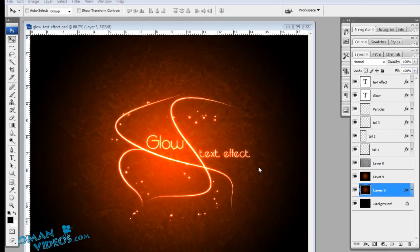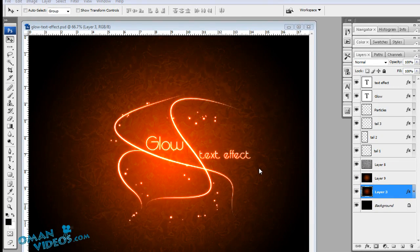Hello and welcome. In this tutorial we will learn how to create this glowing text effect with these curves. This is a completed version of what we will be doing.